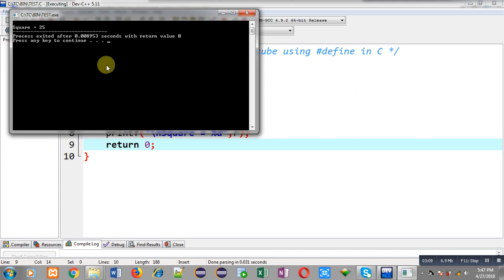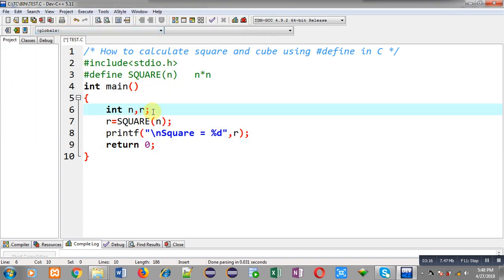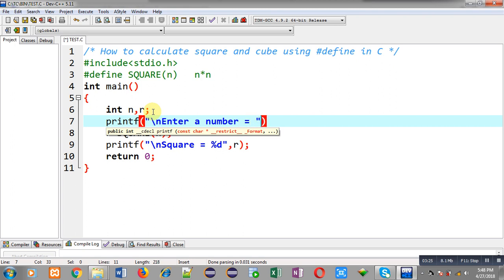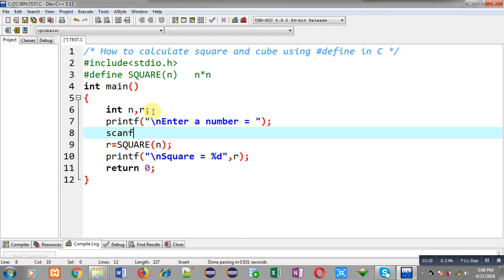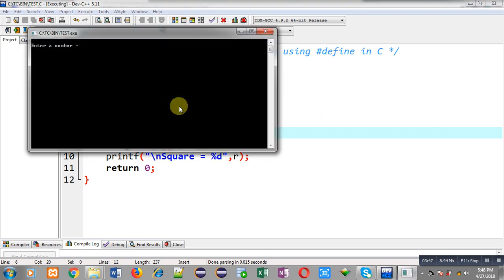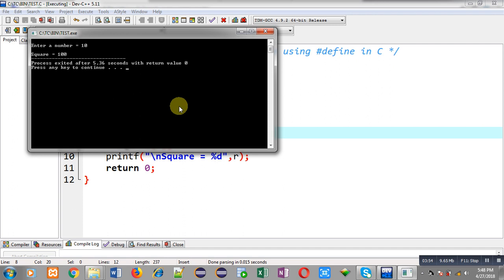Now if I want to read the value from the user, I can write printf and scanf statements. The value of N will be provided by the user, then its square will be calculated, the result assigned into R, and the calculated result displayed on the output screen. You can see it is asking for a number — I am entering 10, and the output is showing square equals to 100.